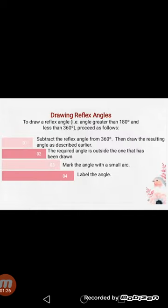Now let's see what are the main steps to draw a reflex angle. You can see on your screen. Number 1: subtract the reflex angle from 360 degrees, then draw the resulting angle as described earlier. This means first we subtract the given angle from 360 degrees and we will draw that acute or obtuse angle by using a protractor.